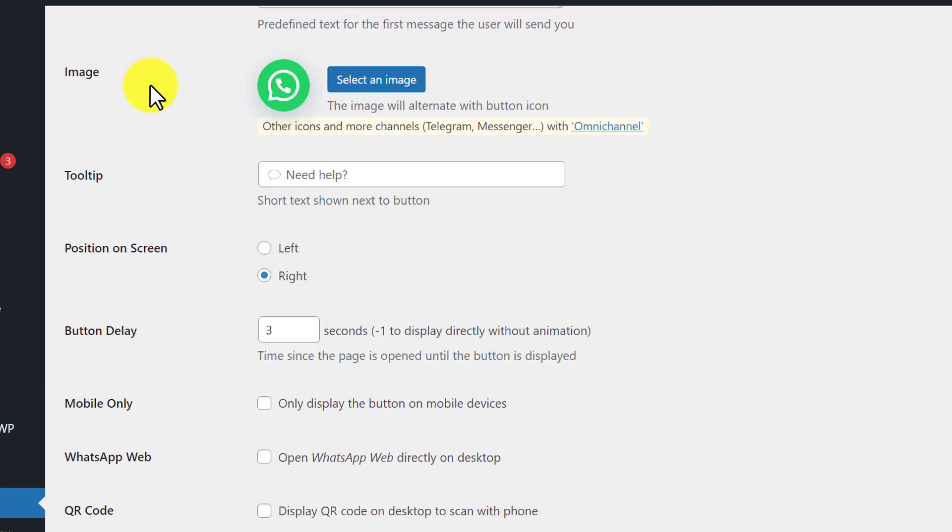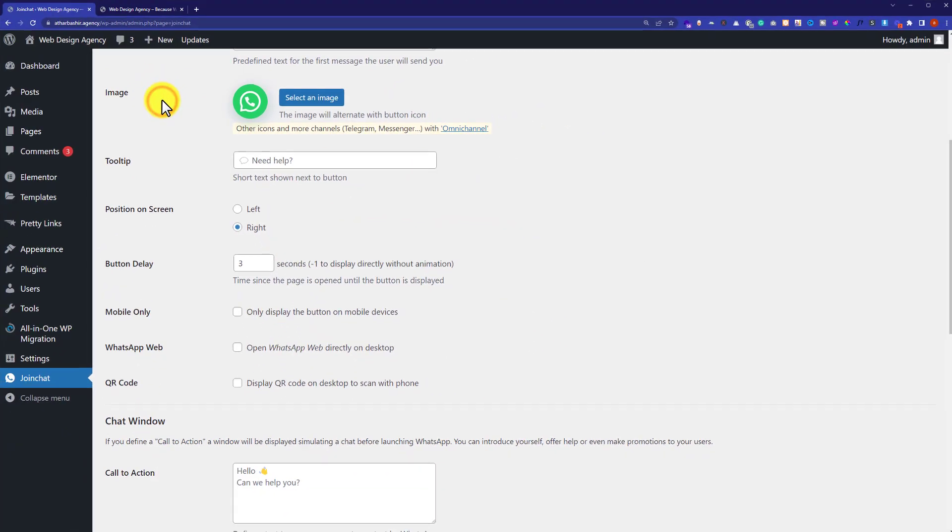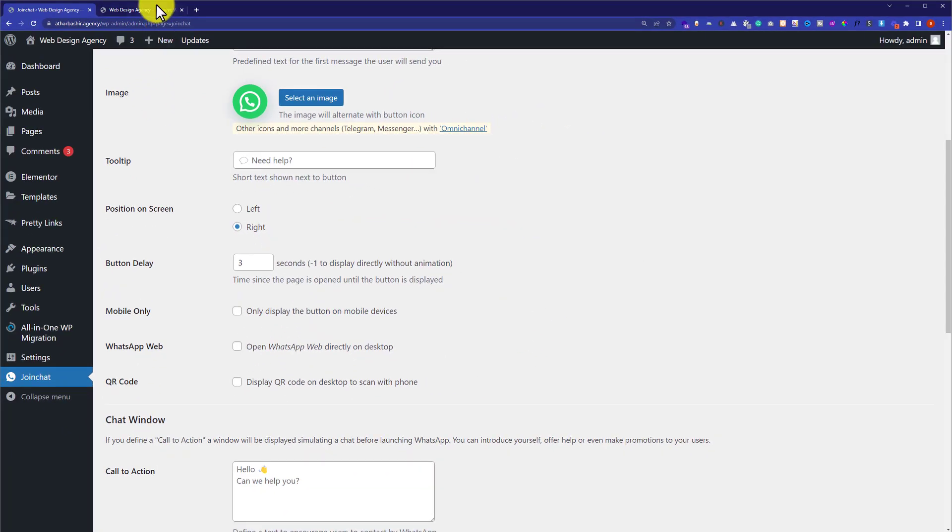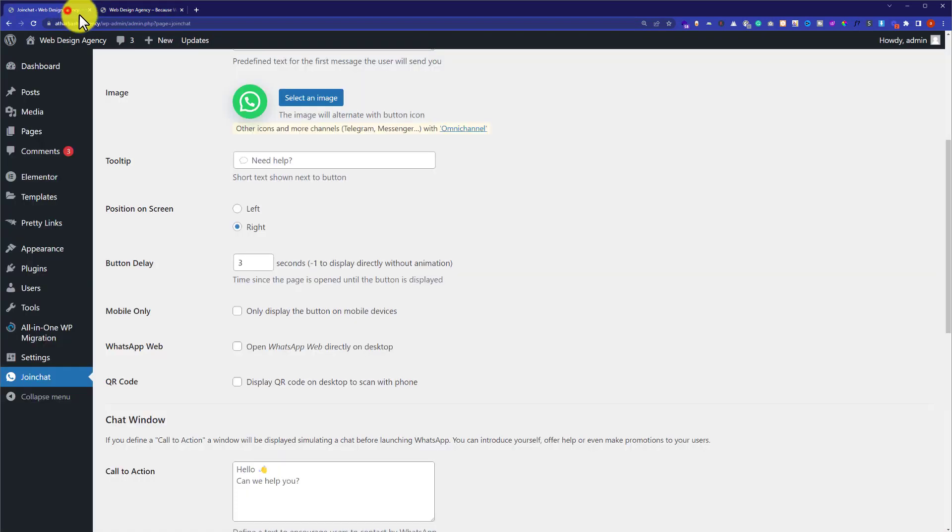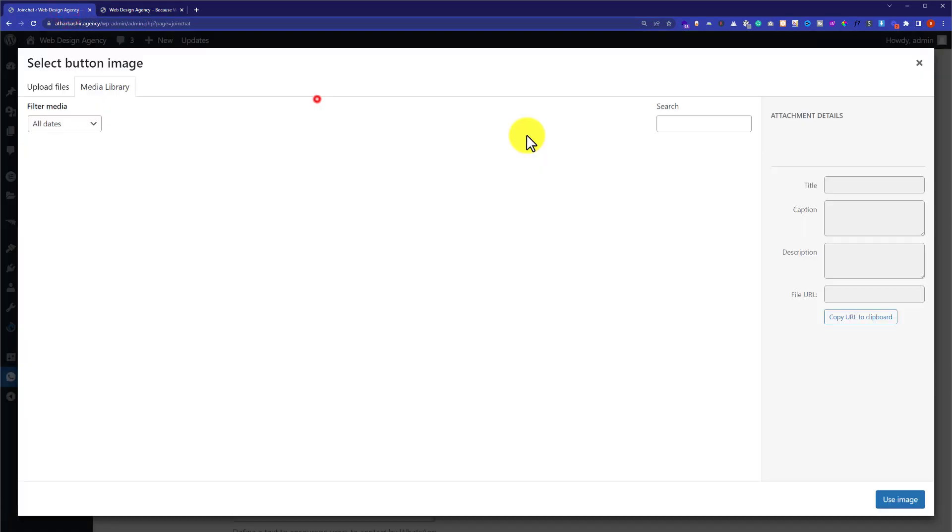Next is the image of your WhatsApp icon. If you want to change the image of your WhatsApp icon, like if you want to change this icon, then you can select an image from your library and you can change it. But I am going to leave it as default.